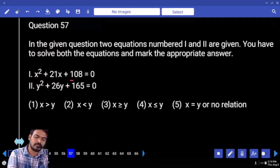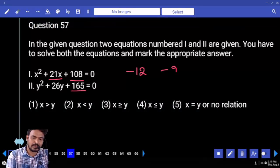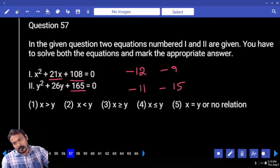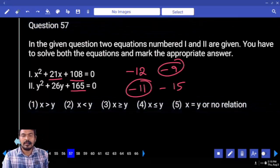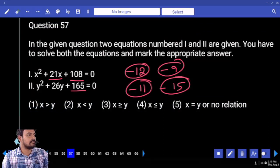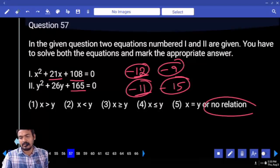Next question number 57: first one product is 108, sum is 21 — factors are minus 12 and minus 9. Second one 165 is also 11 multiple, 11 how many times? 15 times. Factors are minus 11 and minus 15. Minus 9 compared to minus 11 — greater. Minus 12 compared to minus 15 — greater. But minus 12 compared to minus 11 — less than. One case less than, another case greater — answer: no relation.